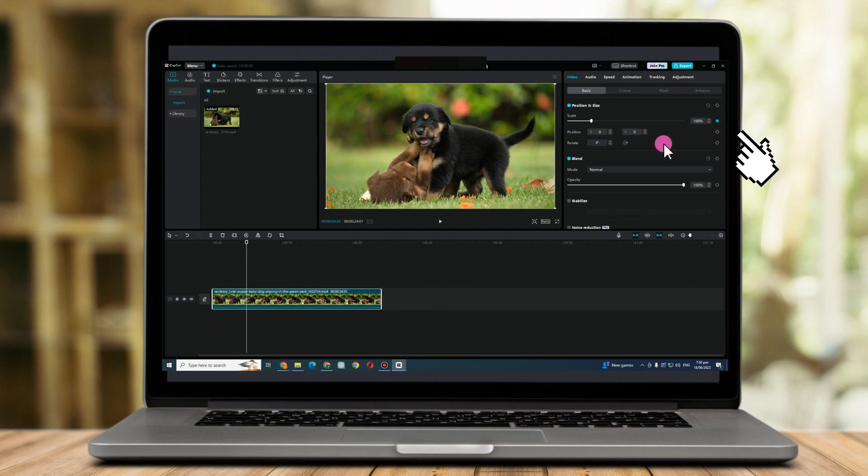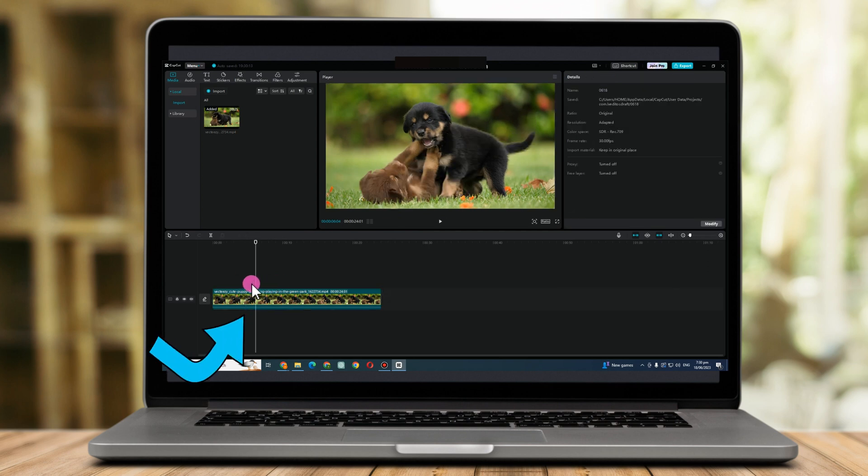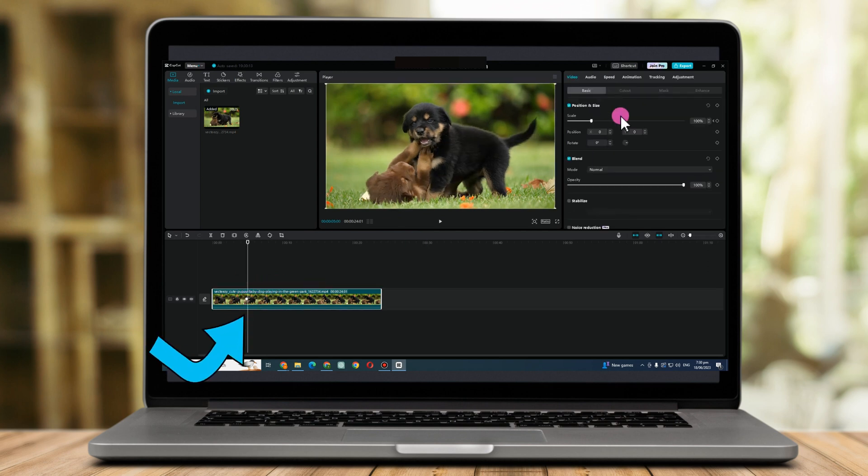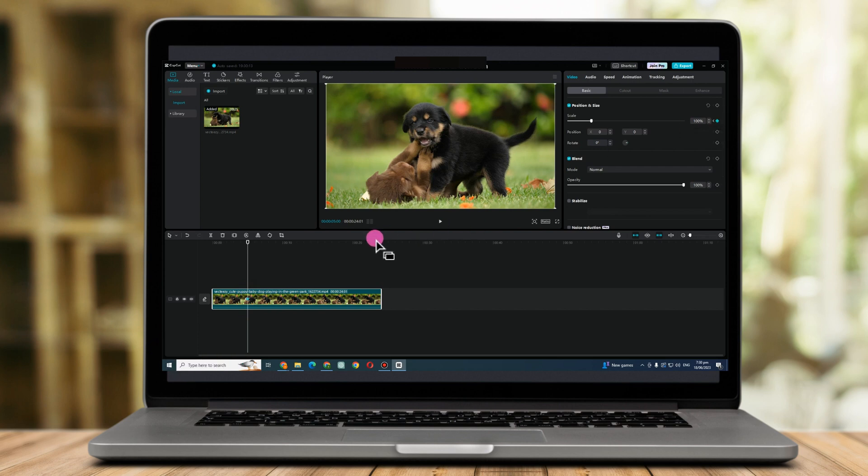Now click Scale and click Add Keyframe. Okay, let's just say this part you want to zoom in. So this is the result.